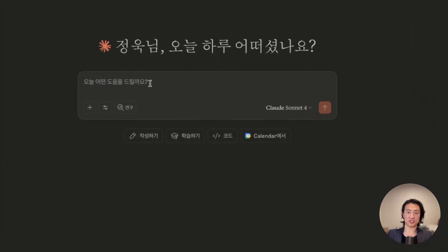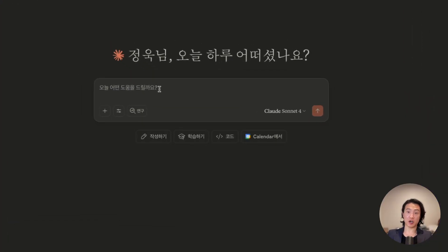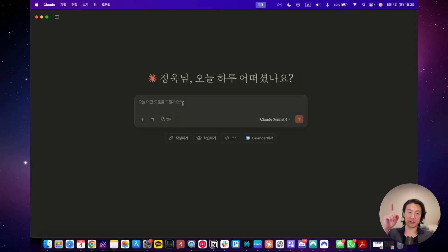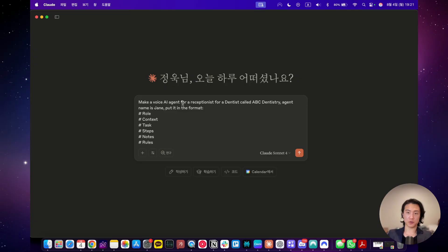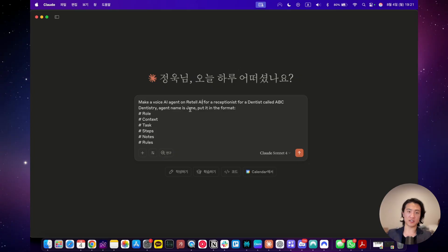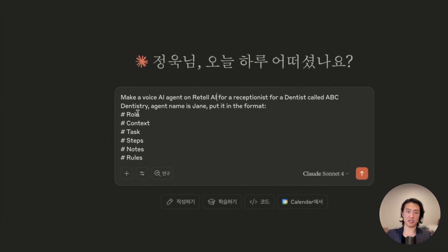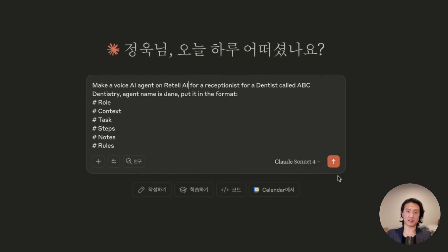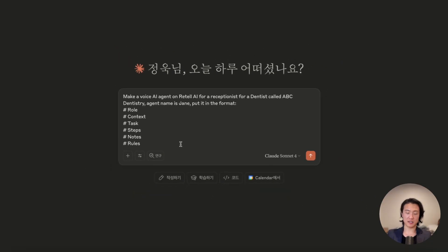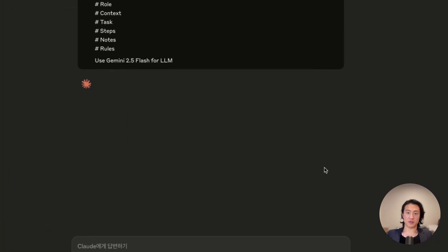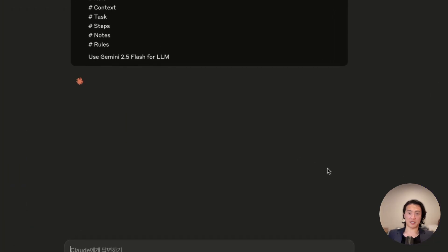Once again, prompt engineering is an art, but it's also a science. You should really learn prompt engineering in order to get the best possible outputs with ChatGPT and Claude. I'll leave a video up here for you to watch to master prompt engineering. But anyways, for this one, I'll make a quick prompt to demonstrate the ability of retail AI MCP. I just made a quick prompt for the purpose of this video. Obviously, this isn't perfect, this isn't normally how I usually prompt, but I'm just making a quick one for the purpose of this video. I'm going to tell it to make a voice agent for a receptionist for a dentist called ABC Dentistry. Agent name is Jane and to put in format like this. I'm going to tell it to use Gemini 2.5 flash for LLM. Let's see it in action.